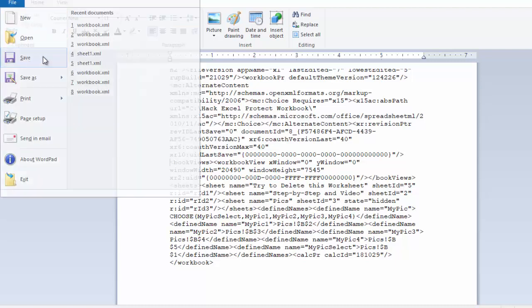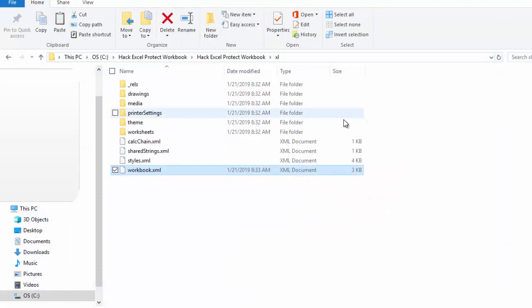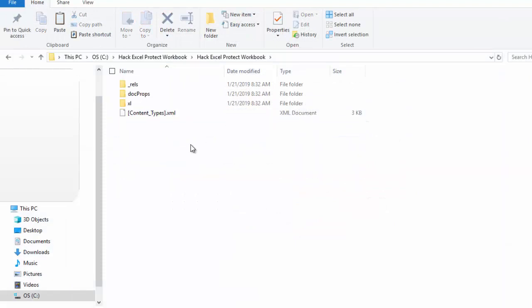So File, Save, and now I'm going to close this file down. So I'm then going to go back to the folder that I extracted all of the information into.